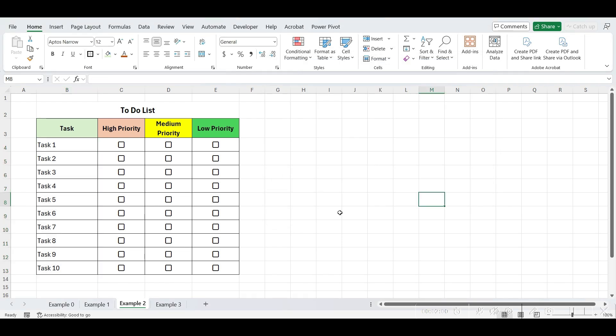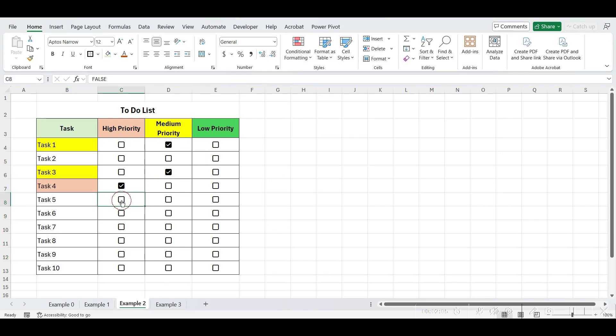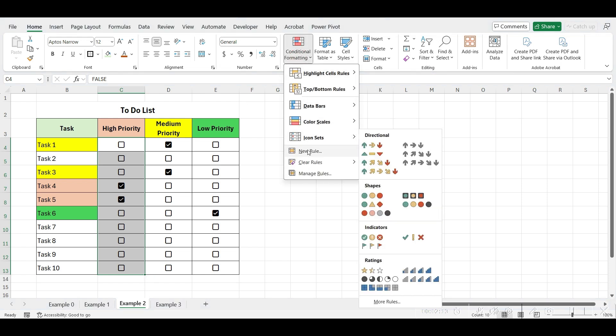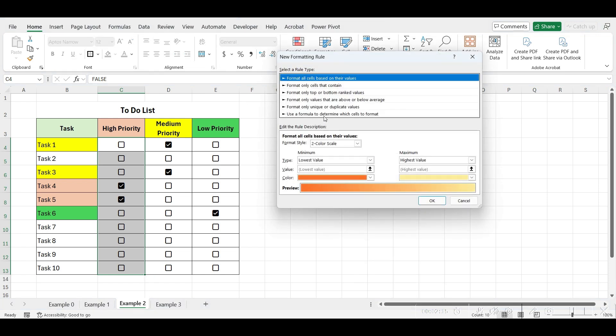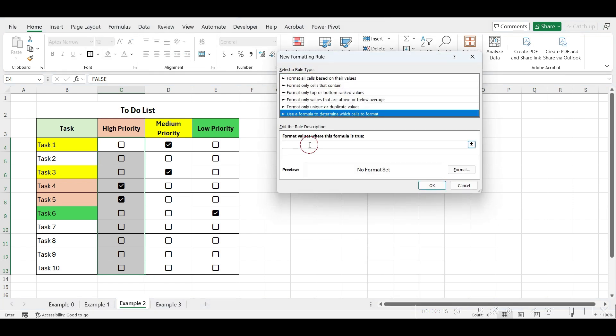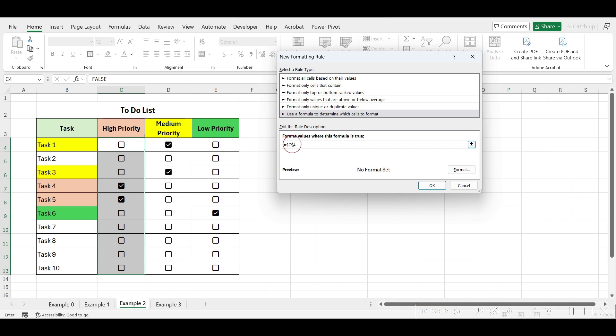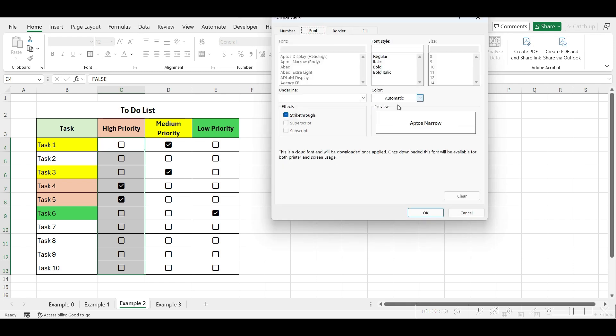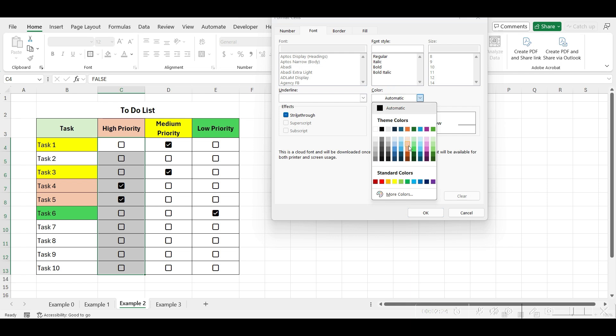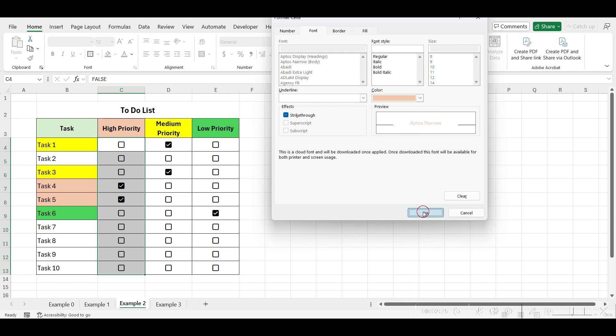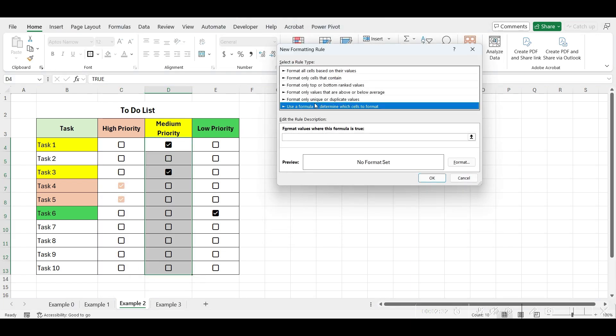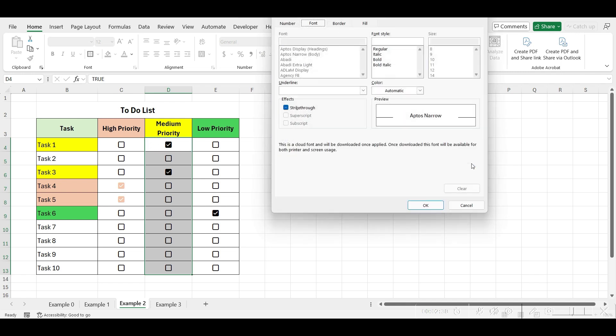Now, when we click on a checkbox, it will be highlighted accordingly. We also want to highlight the checkbox itself when clicked. To do that, select the column, click on conditional formatting, new rule, and write equals and select first checkbox in high priority. Remove dollar sign, and click on format, select color from font color, and click on OK. Again, repeat this process for the medium priority, and low priority columns.